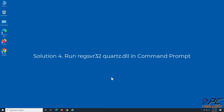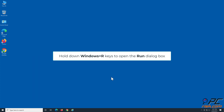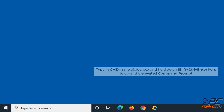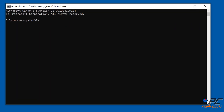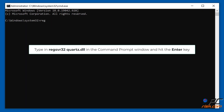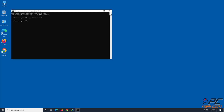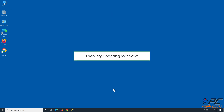Solution 4: Run regsvr32 quartz.dll in the command prompt. Hold down Windows + R keys to open the Run dialog box. Type CMD in the dialog box and hold down Shift + Ctrl + Enter to open the elevated command prompt. Type 'regsvr32 quartz.dll' in the command prompt window and hit the Enter key. Click OK when prompted, then try updating Windows.